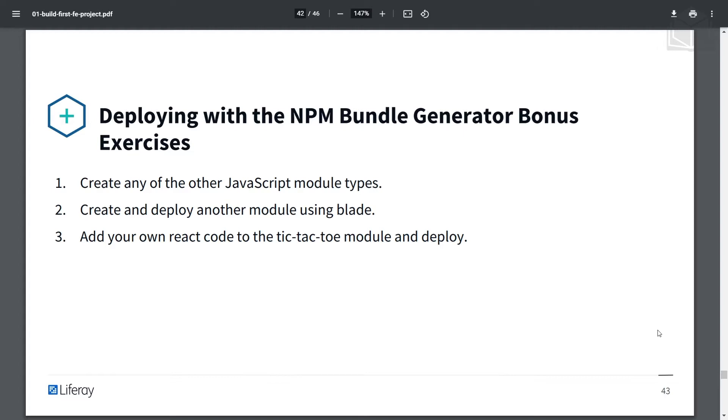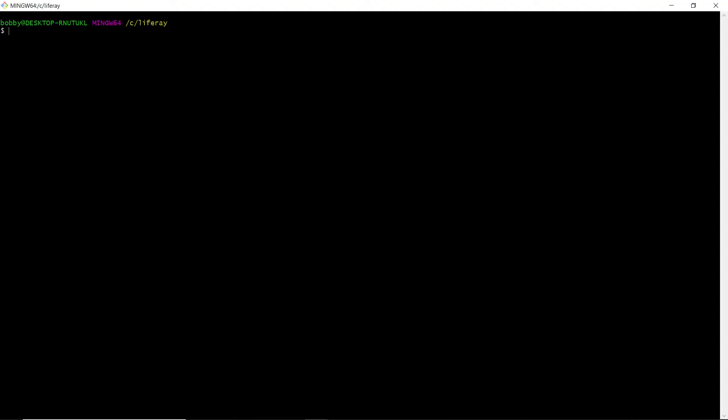And with that, let's get into our exercise. So in this exercise, we'll start by installing the Liferay NPM Bundle Generator. We'll run the following command: npm install -g generator-liferay-bundle.